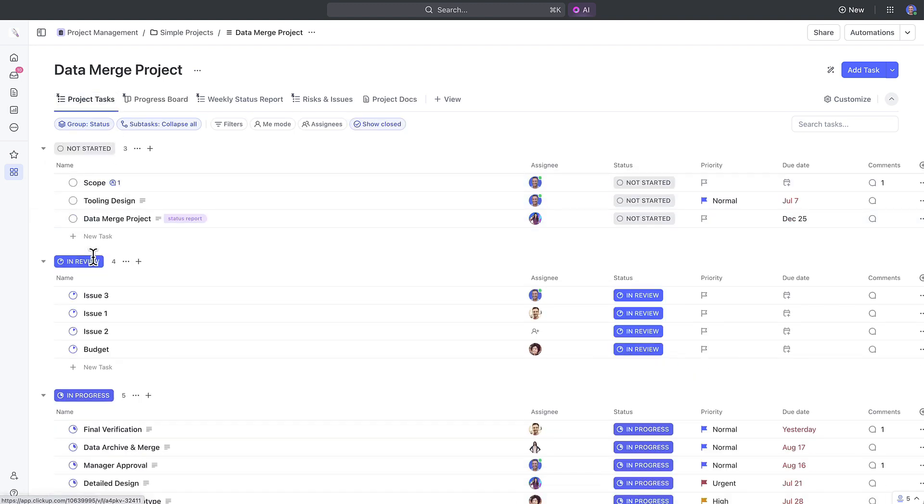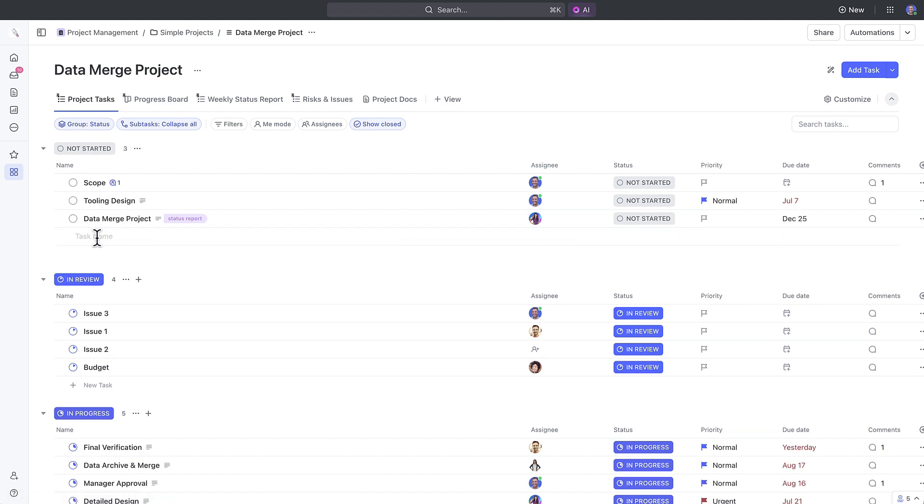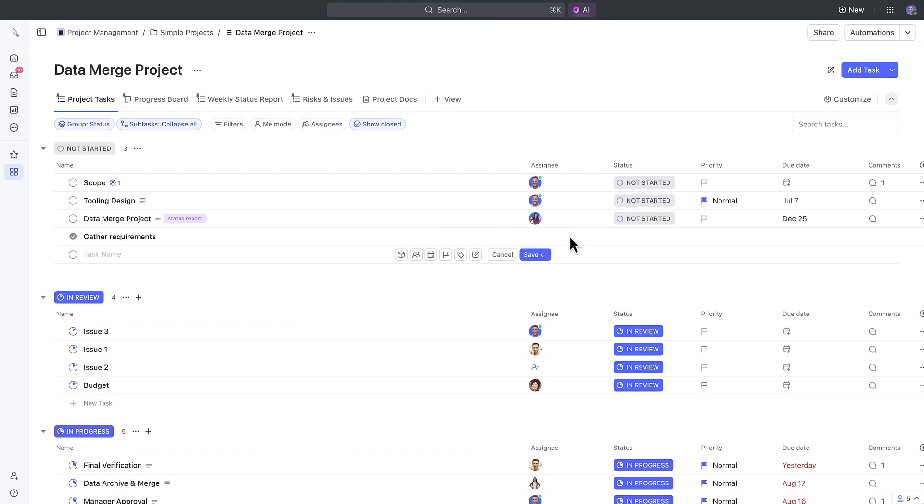If you need to create new tasks and populate your projects, all you need to do is add a new task here or press the hotkey T. Once it's created, let's dive deeper into it.